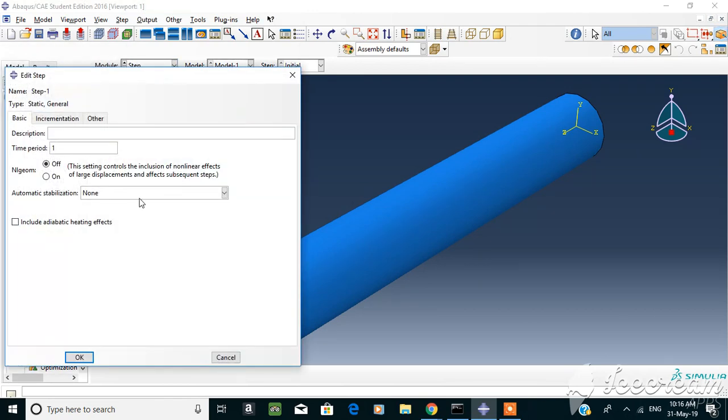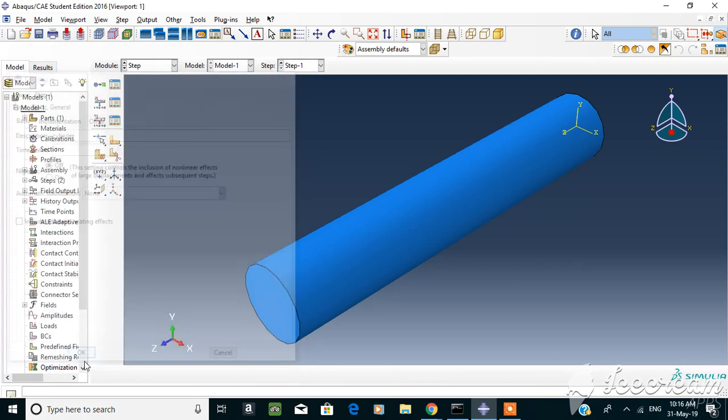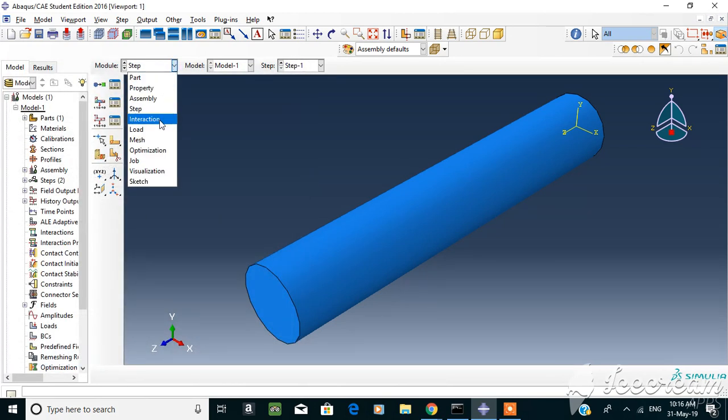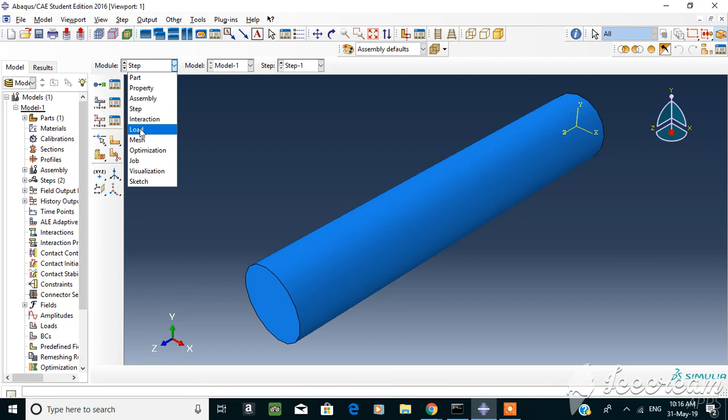I'll just call this cylinder, and then the next one would be loads and boundary conditions. I'll just put it as an anchor because that's where you're saying this section of your part is going to be anchored to something, meaning it's not going to be moving. Maybe it's anchored to a wall or another part. We'll look into that in upcoming videos.